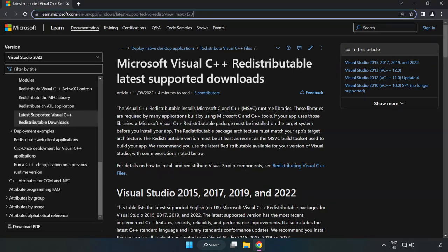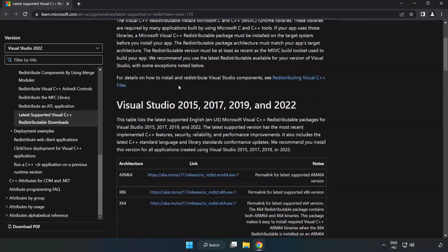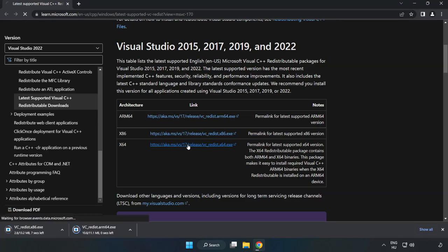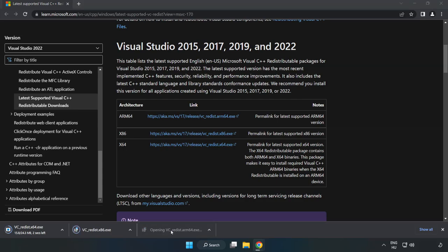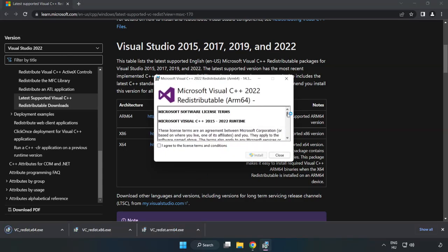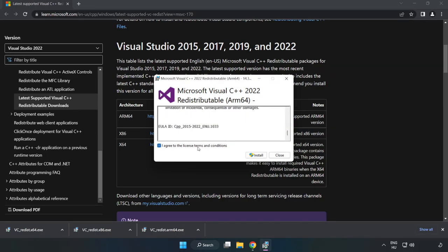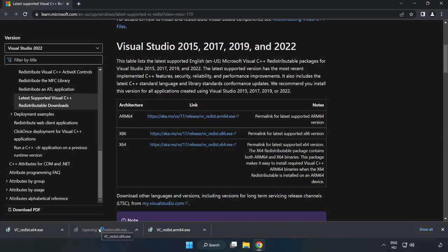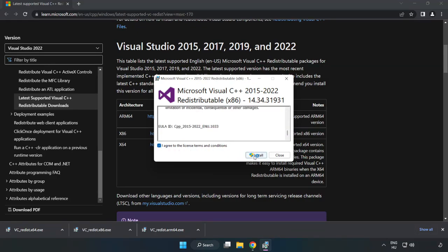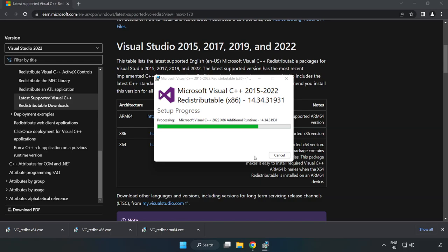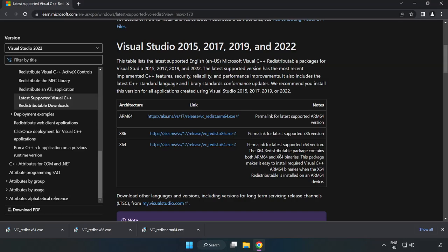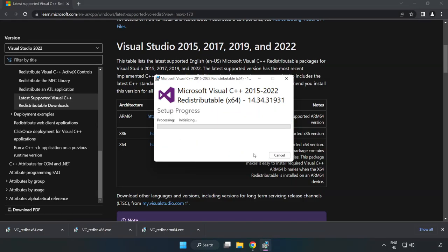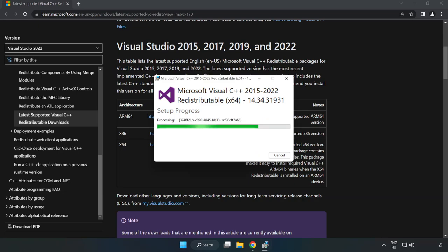Go to the Visual C++ website — link in the description. Download 3 files and install each downloaded file. Click I Agree to the License Terms and Conditions and click Install. If it fails to install, no problem — repeat for the other files. Click Close after each one.